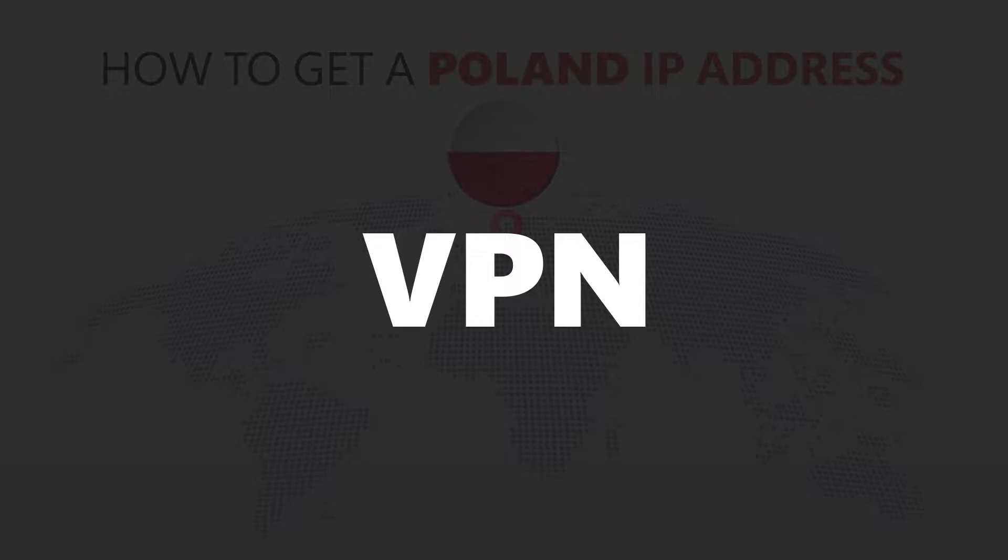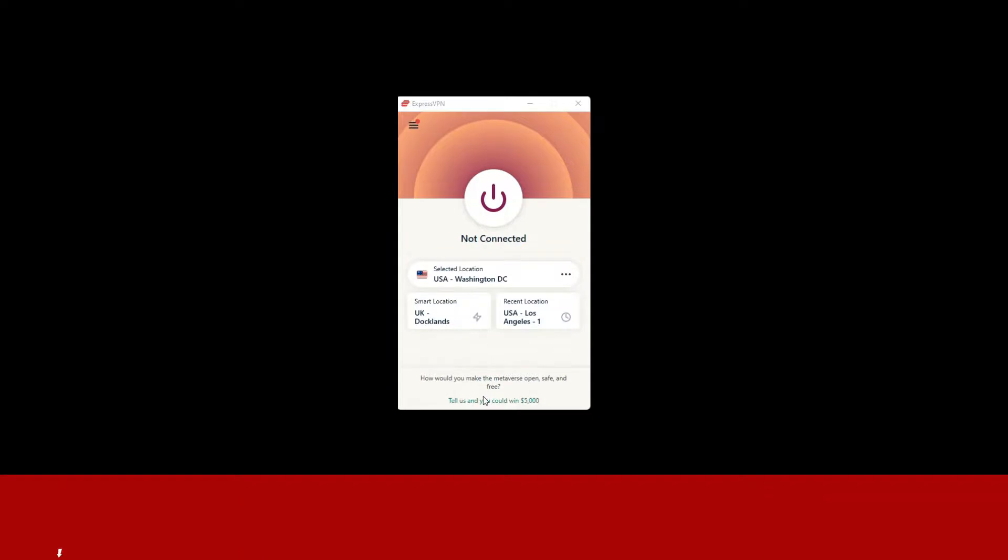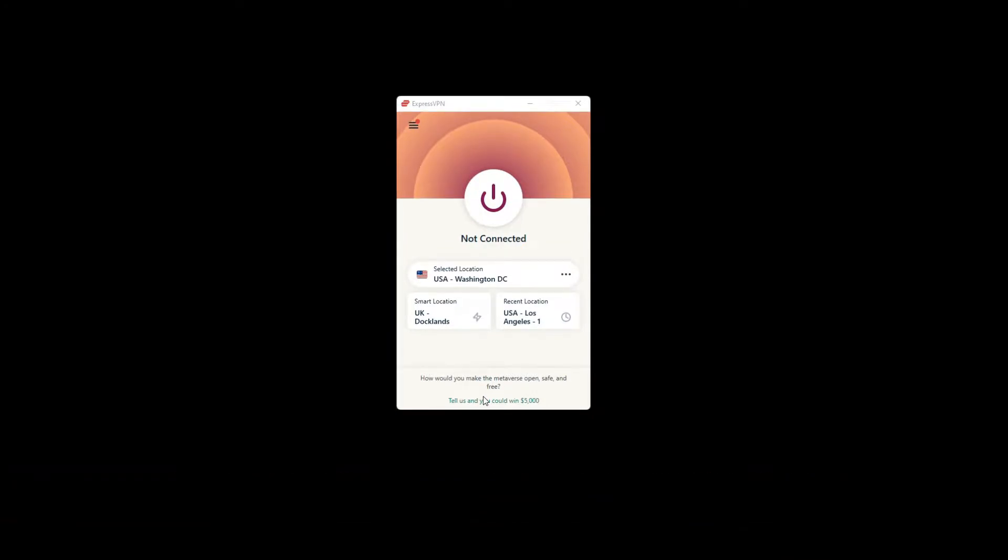For this video, I'm going to demonstrate using ExpressVPN. To get ExpressVPN, just click the link in the description. It will give you an exclusive discount.